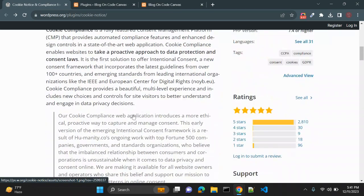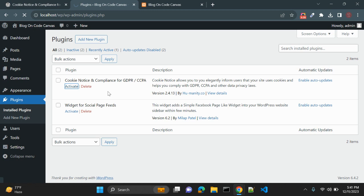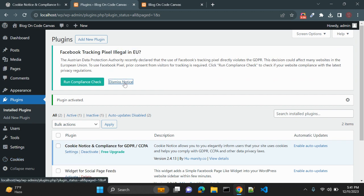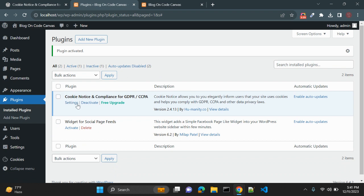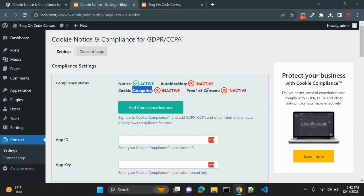I have installed this plugin in WordPress. Once you activate it, you get the option here for Cookies. Go to Settings and it will redirect to the cookies configuration page. Here you can see the compliance status: Notice is activated by default, while auto blocking, cookie categories, and proof of consent are inactive — these are additional features.